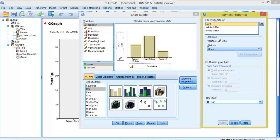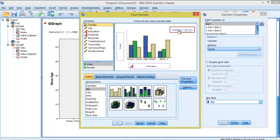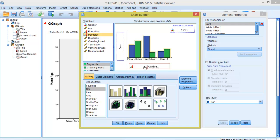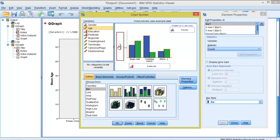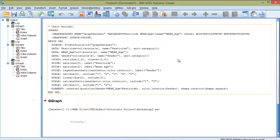Now we want to include gender. So we drag and drop gender on the cluster on X. We can change the colors but we will keep defaults. Now we will change education for pesticide, and we are interested again in age. It's just that now we have the gender on this option cluster on X. Now we just click OK.